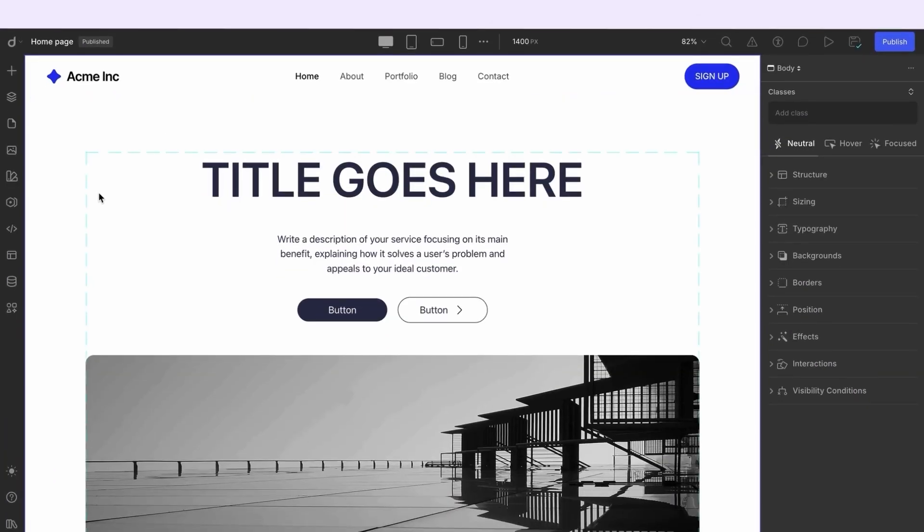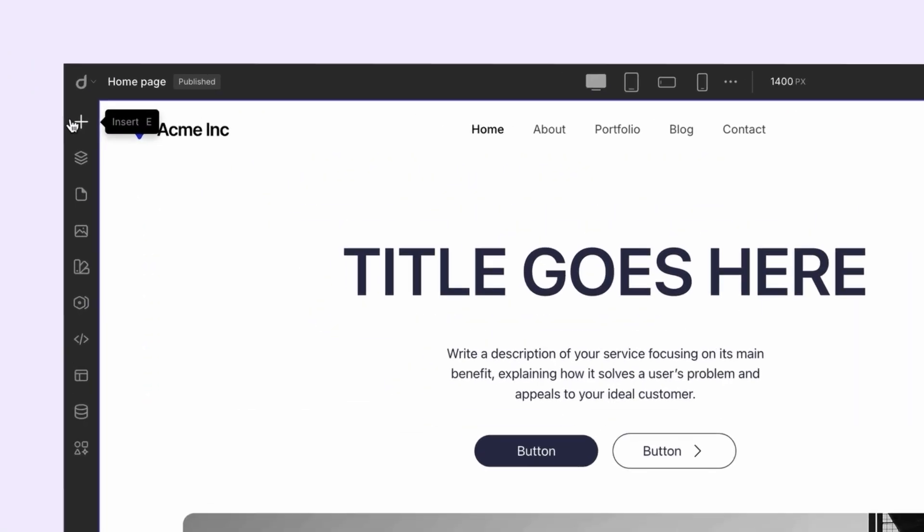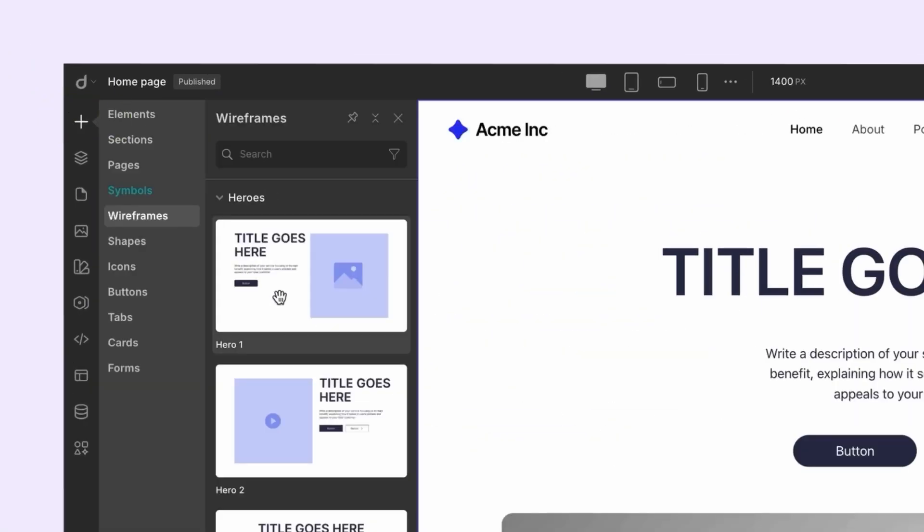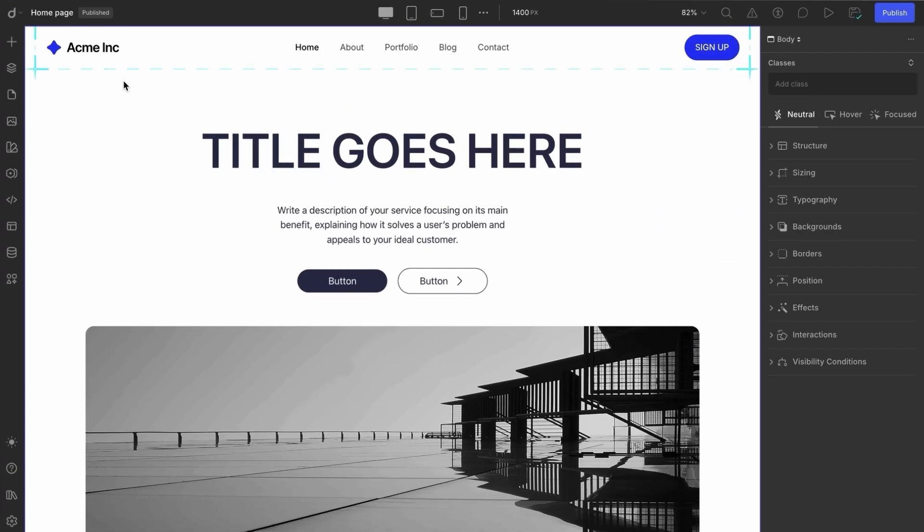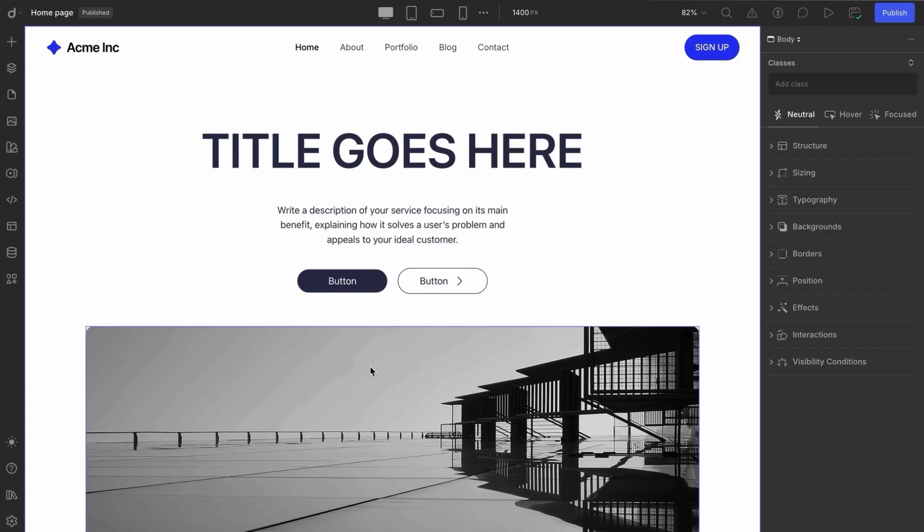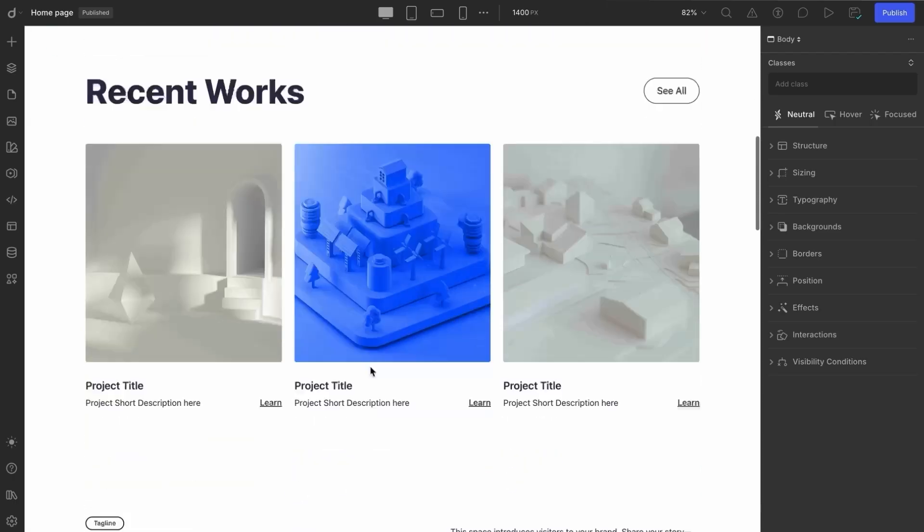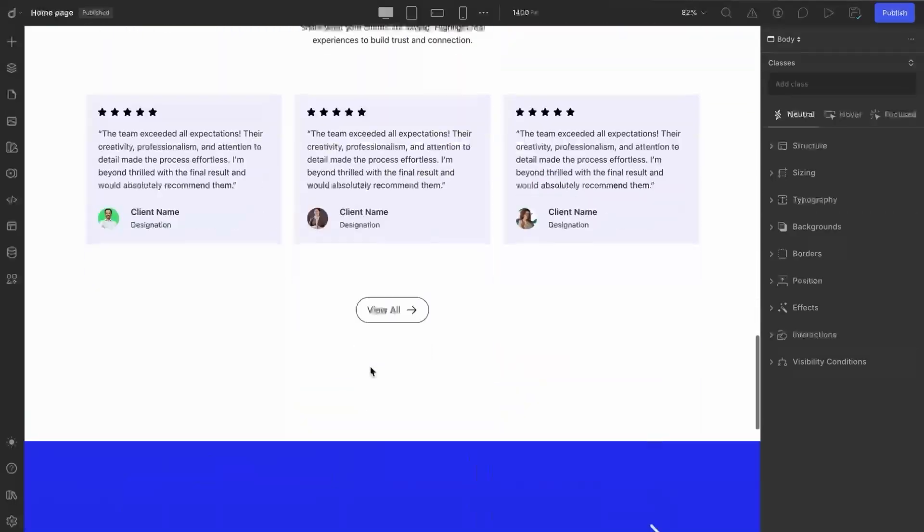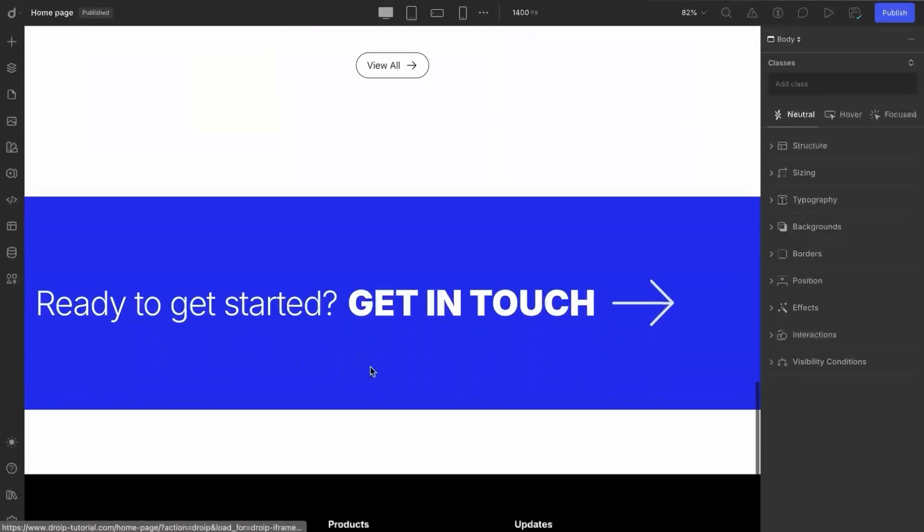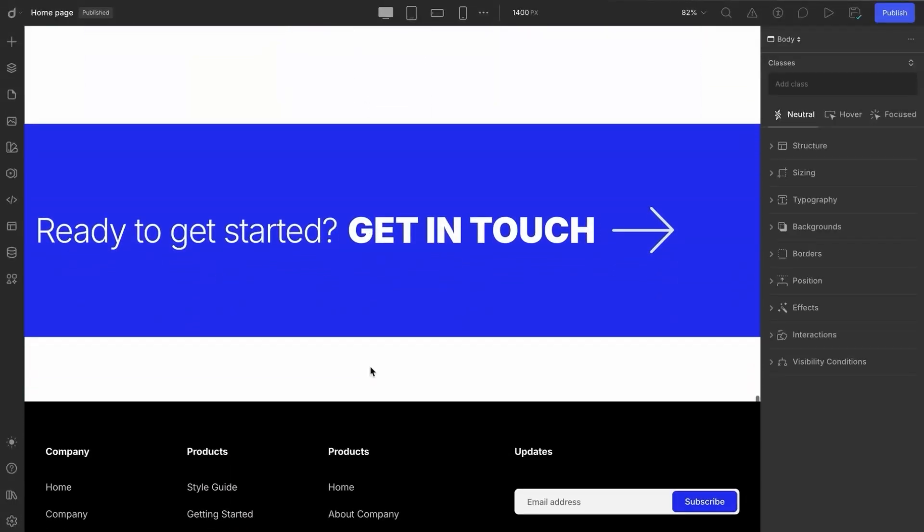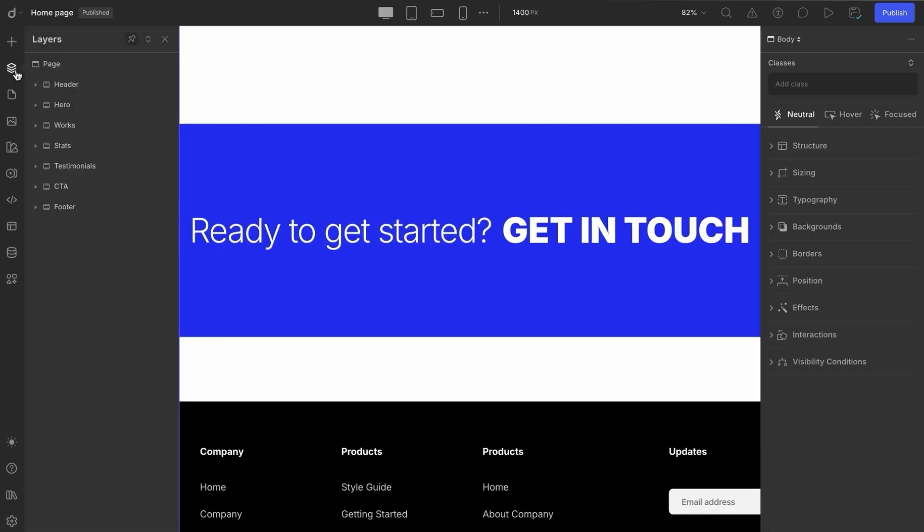Now let's walk through how to create a symbol from scratch in DROIP. We started with a basic web page layout built using sections from the wireframe library. As you can see, there are several buttons, CTAs, and other repeatable elements across the page. In this project, we have a CTA section that we want to include on every page.